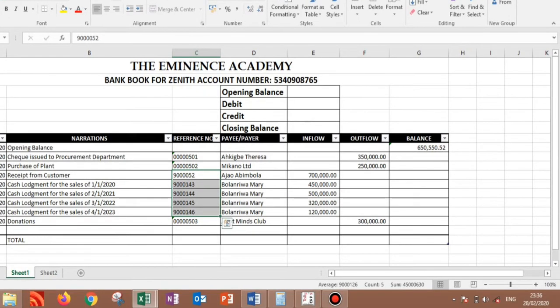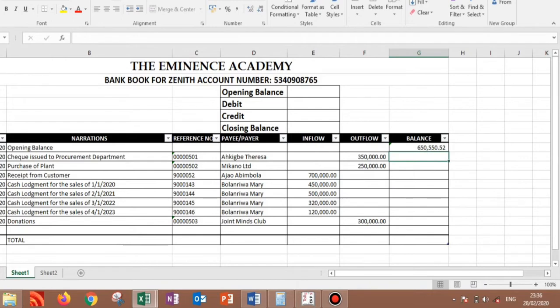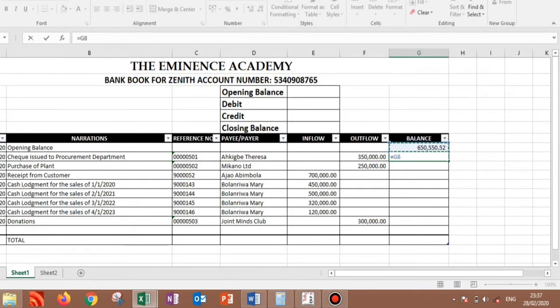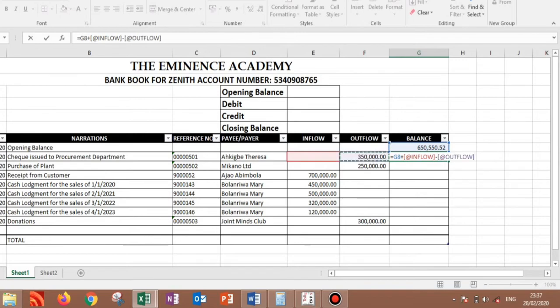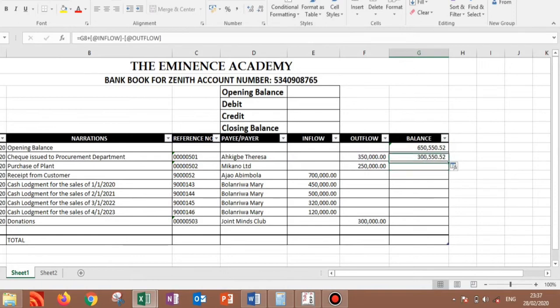And the next thing is we're inputting the formula. We'll come below your opening balance. So make sure that you are inputting an equal sign as the first thing. So you select the opening balance, add it to your inflow, then use your subtraction sign, then subtract it from your outflow, and you should have this figure.